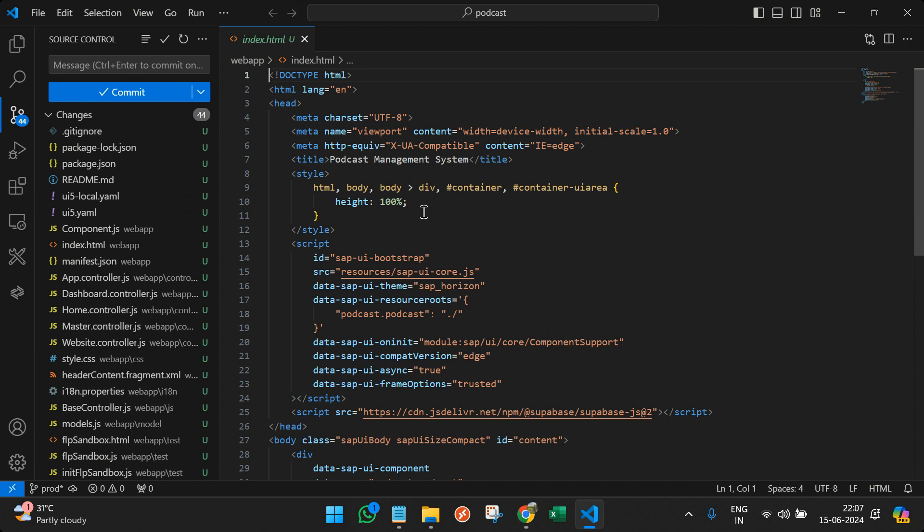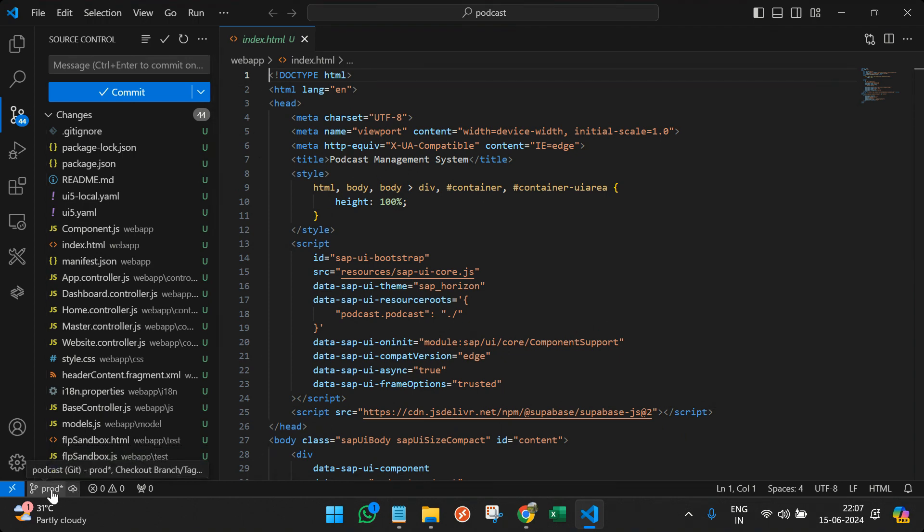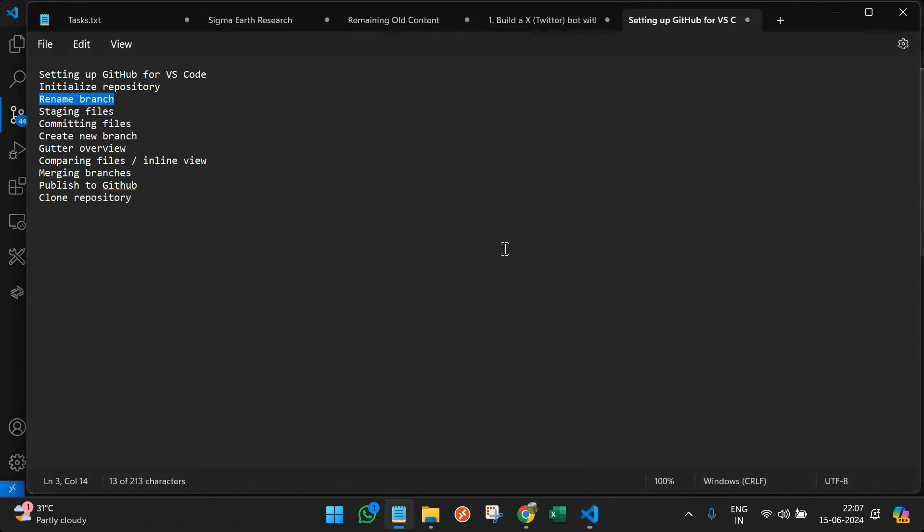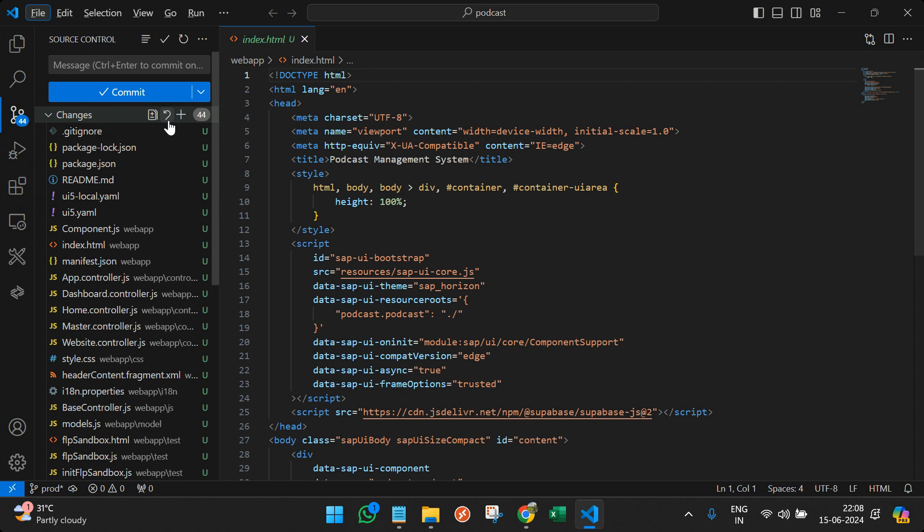And each developer will have their own branch. So the next thing is that you actually create your own branch rather than pushing it to the main branch or the main development branch. So we can again rename it to the other branch or we can actually create our new branch, right?